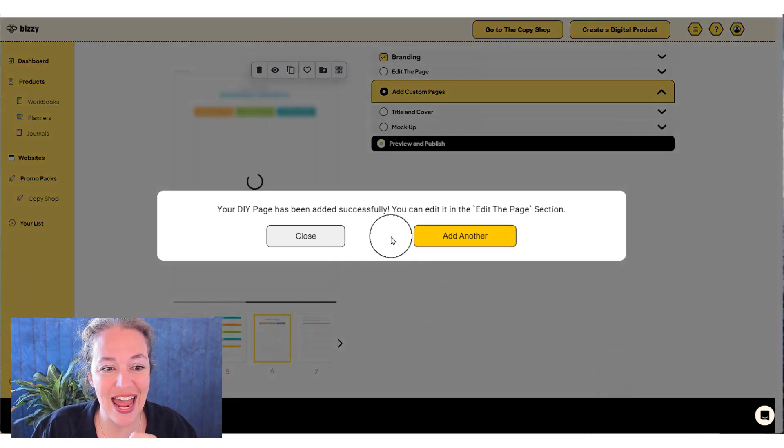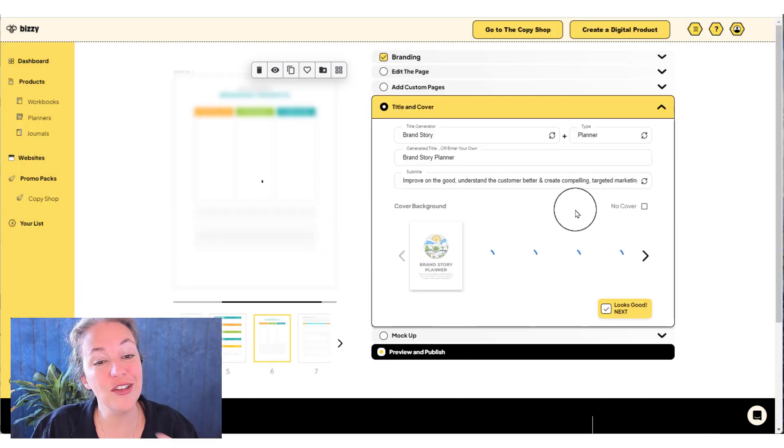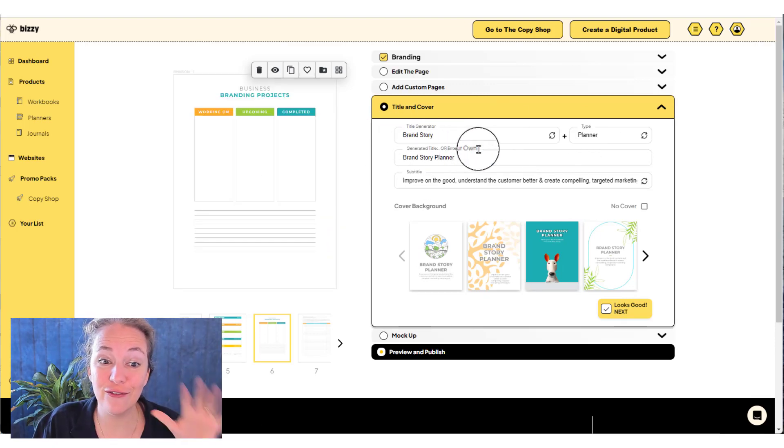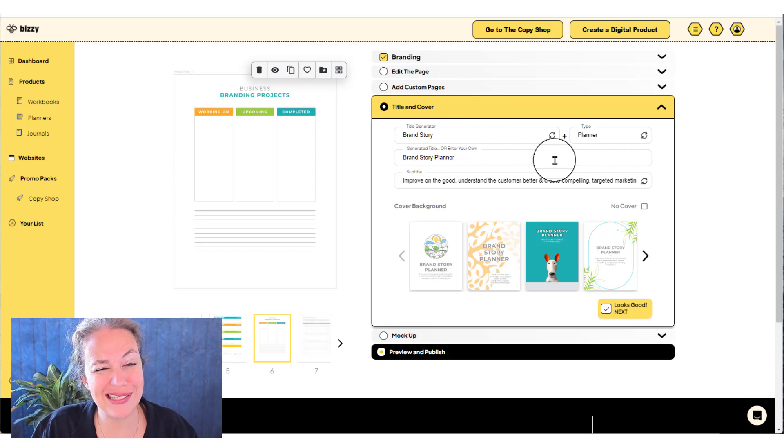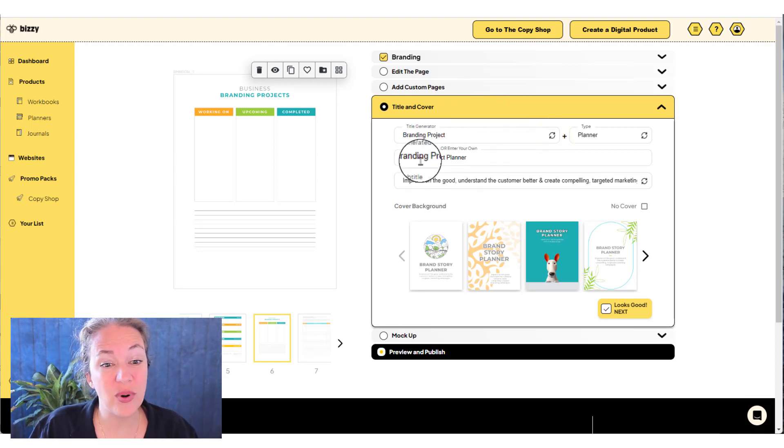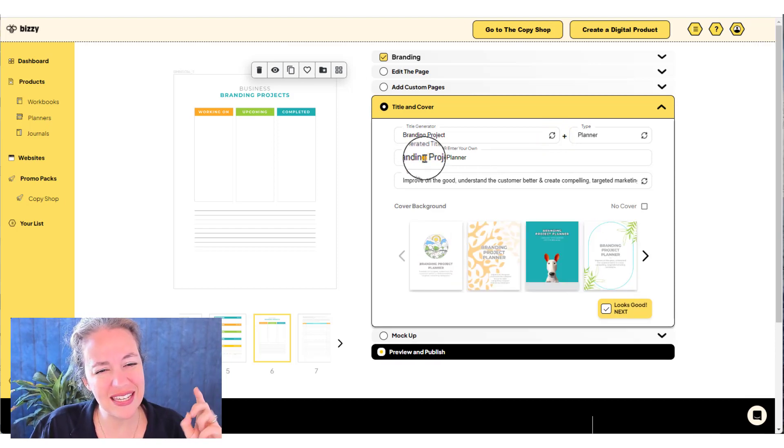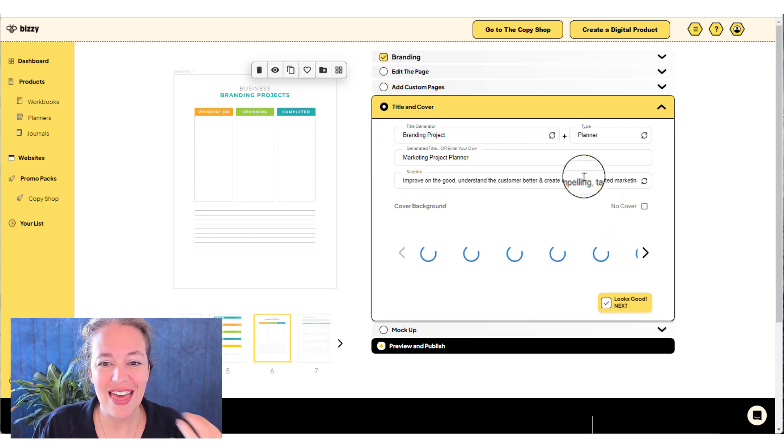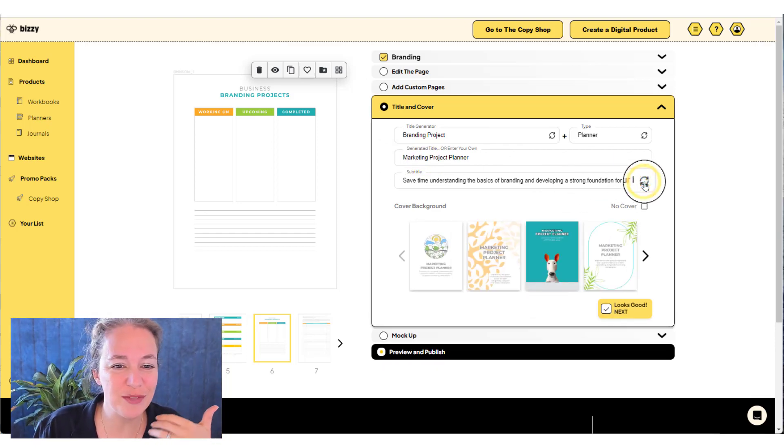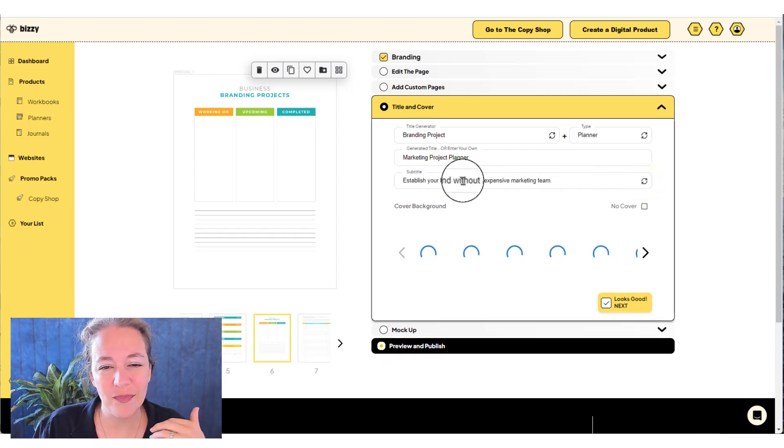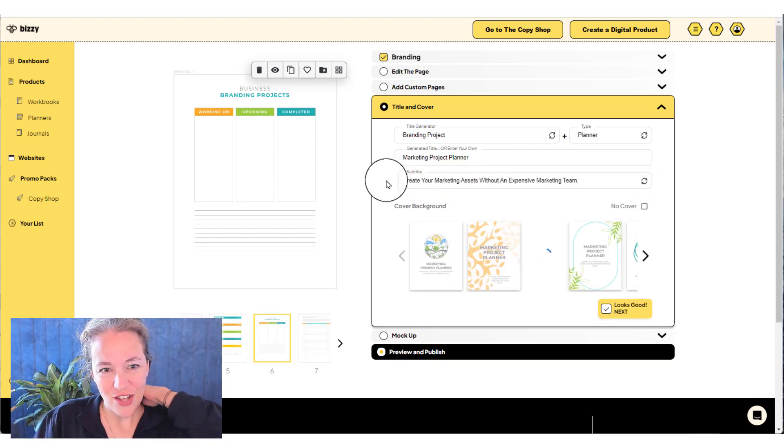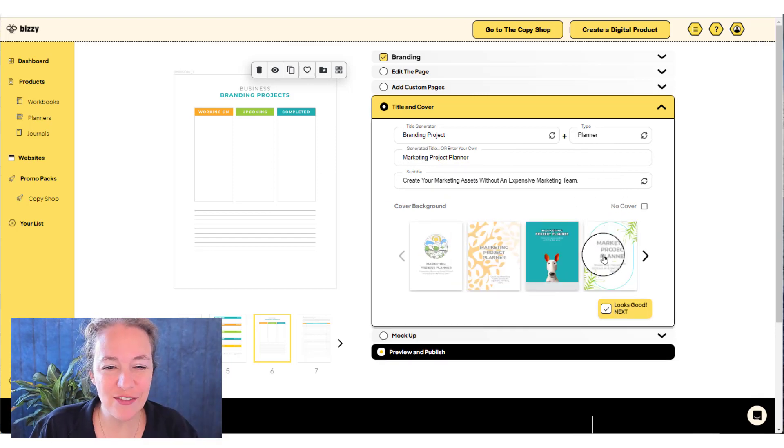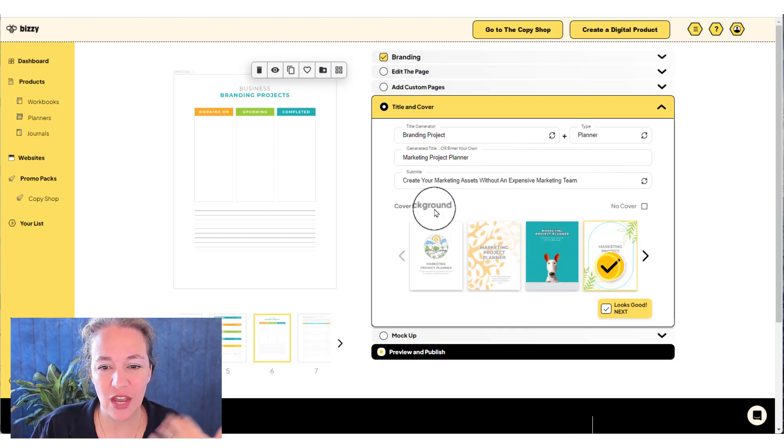When you say it looks good next, you're done. Now you get to add your cover and your title. So AI writes the title for you. But you can say, wait a second, I don't want to call this a brand story planner. I want to call it a branding project planner. So I went through and I edited what AI gave me AI is going to give you the ideas, you get to take it and make it yours and make it amazing.